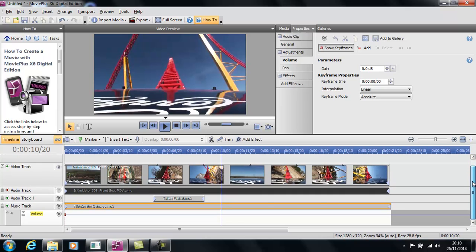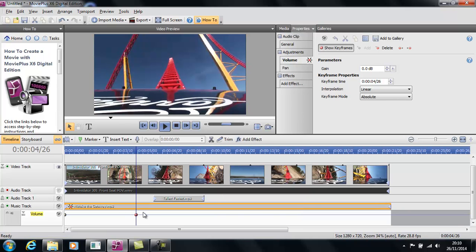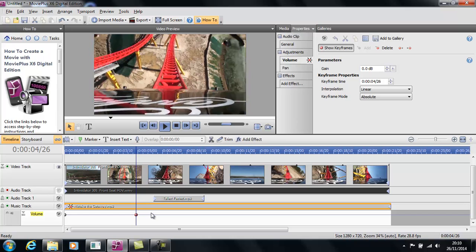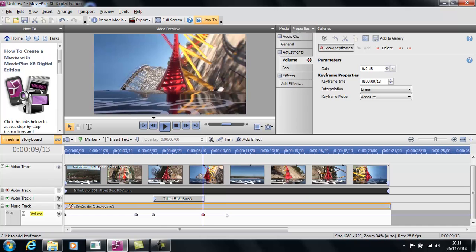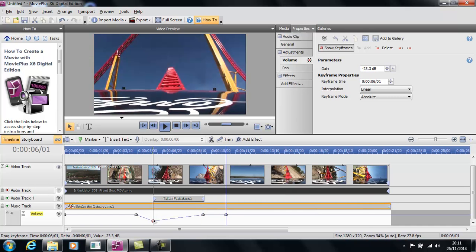So we're going to look at the volume, and you can do that by showing keyframes here. If we look down at the bottom of the screen you'll see that we've got a line there to show the volume. What we can do is click to add a keyframe — that's where it's going to start fading out. We can add another one there, because we're then going to drag that one down. We can then go to the end, add another one there and another one there.